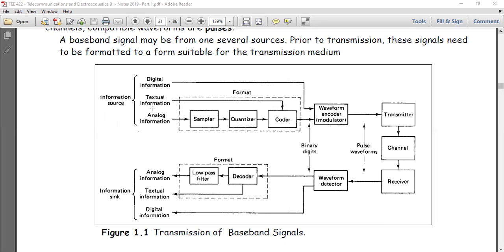Of course, if the information is in the form of text, then the text goes straight to the coder. What we want to talk about right now is this process of sampling, quantization, and coding — that is, the transition to digital communications — where you take an analog signal and render it in digital form so that it becomes a sequence of binary digits that can be given to the waveform encoder.